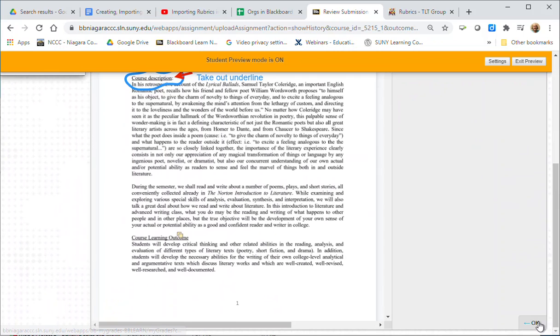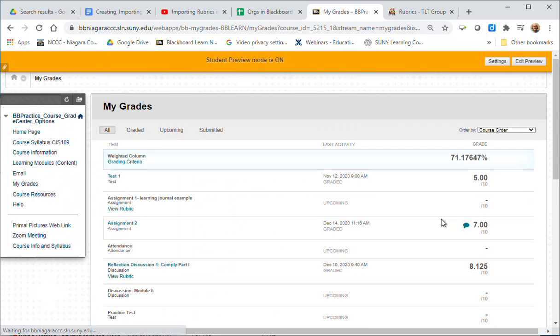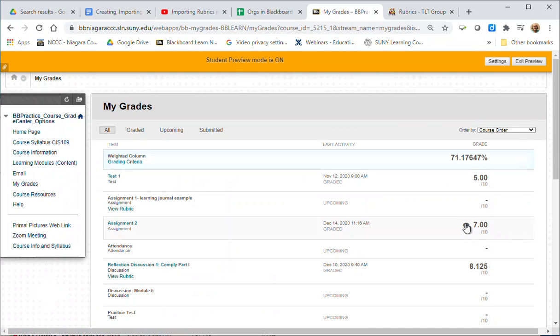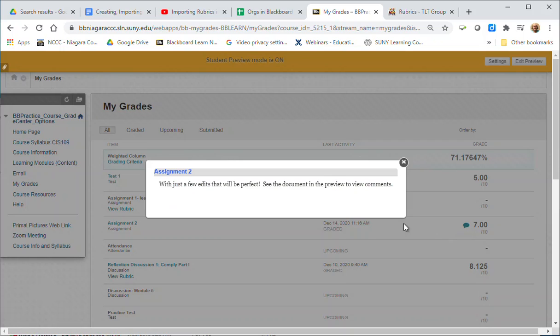I'm going to go ahead and hit okay to go back to my grades. If you want to see what feedback the instructor gave you, you can do it through here as well and you'll see a little blue balloon. You can click on that to view just the feedback.